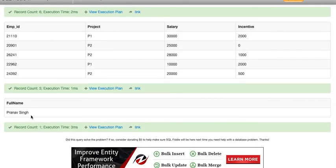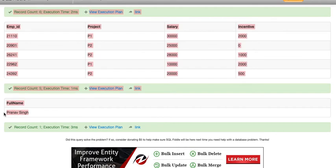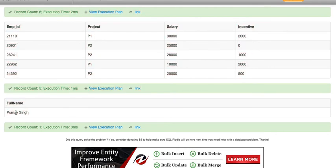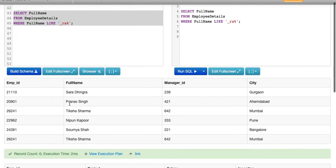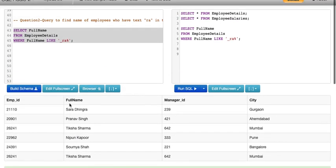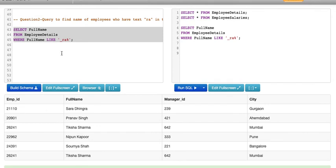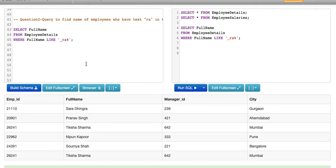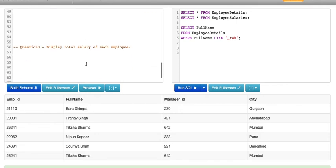You see we got the name Pranav Singh. Why Pranav Singh? Because it has the string RA in its name, and that is what we are looking for. So here we have learned about the LIKE operator, which is a logical operator that checks if a given character or string follows a specific pattern.